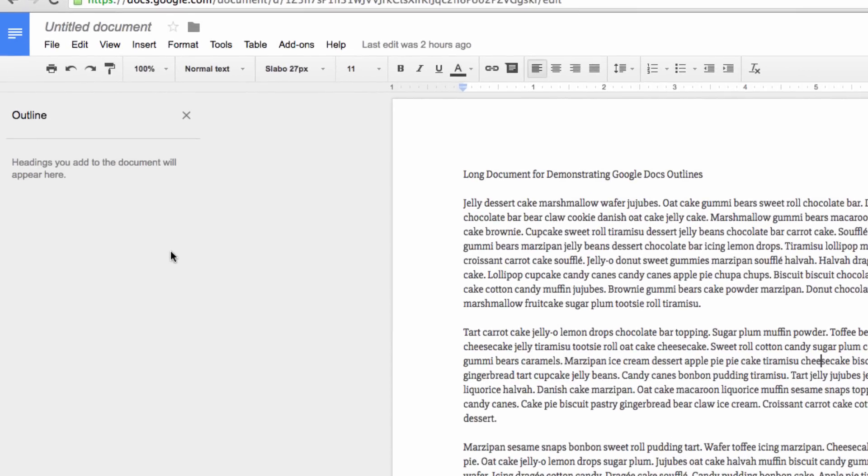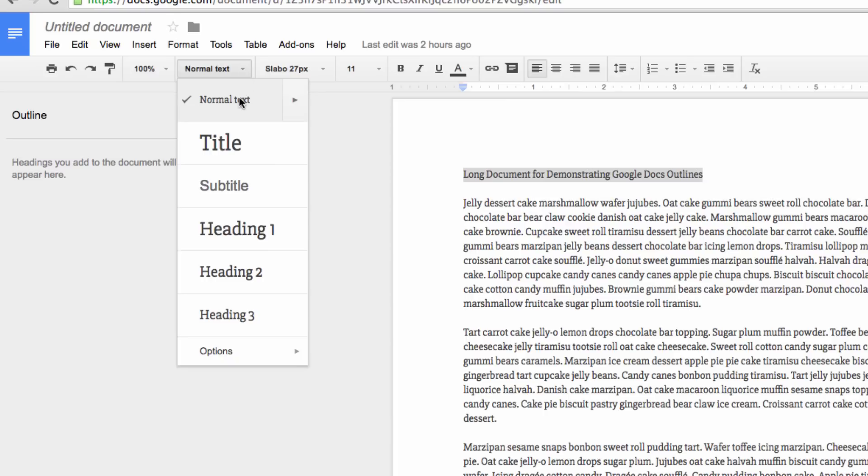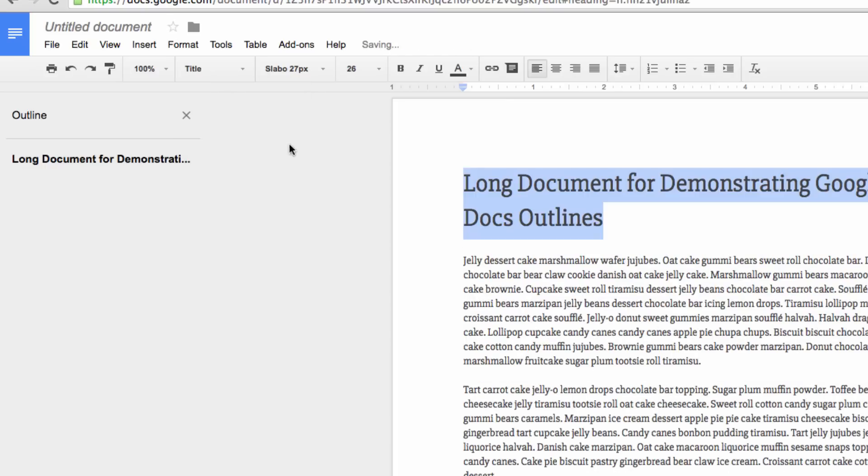So we need to set our title first. Highlight the title of your text, and then go to this drop-down menu right here. Now select Title from the menu. Now the Outline tool knows where your title is, and you'll note that it appears in the tool over here.